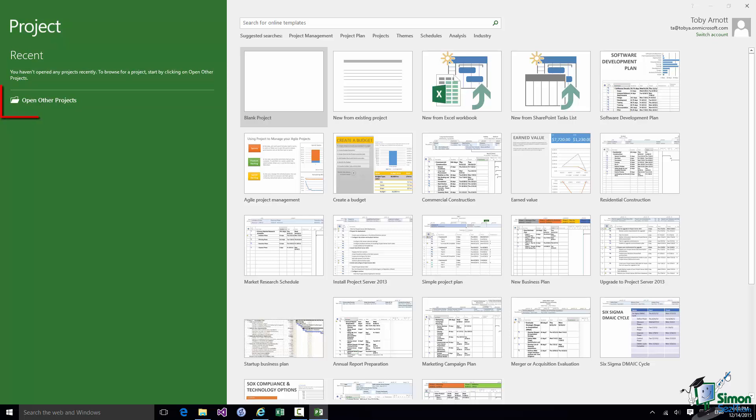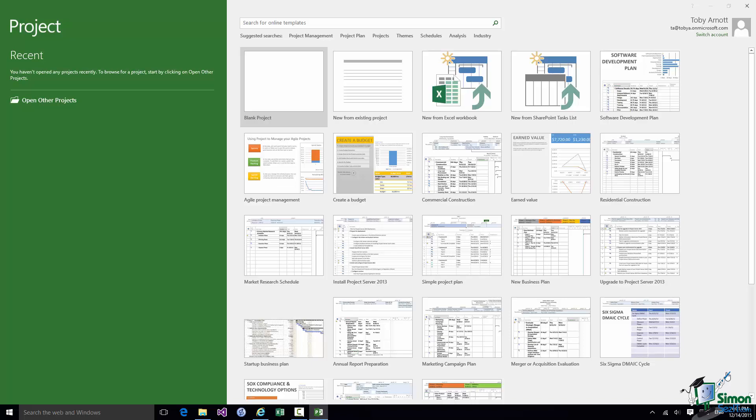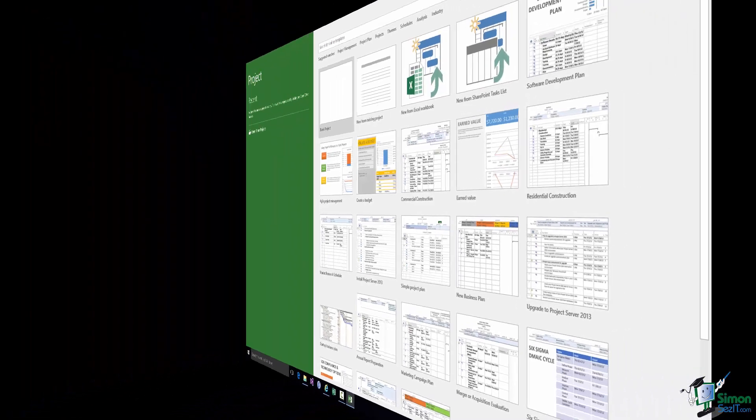And then below that there is a link Open Other Projects which gives us access to a Windows Browse dialog. So you can browse your computer, you can browse any network locations you have access to, and you can browse cloud areas such as your OneDrive storage. Now we're going to start with a new project so we won't be using that part of the Start Screen on this occasion.